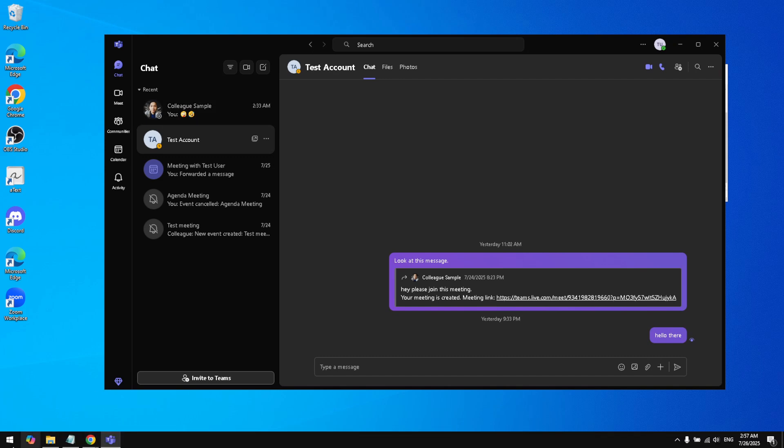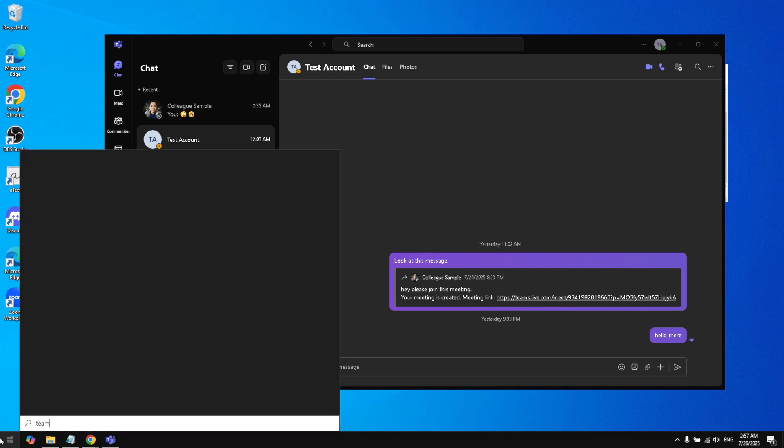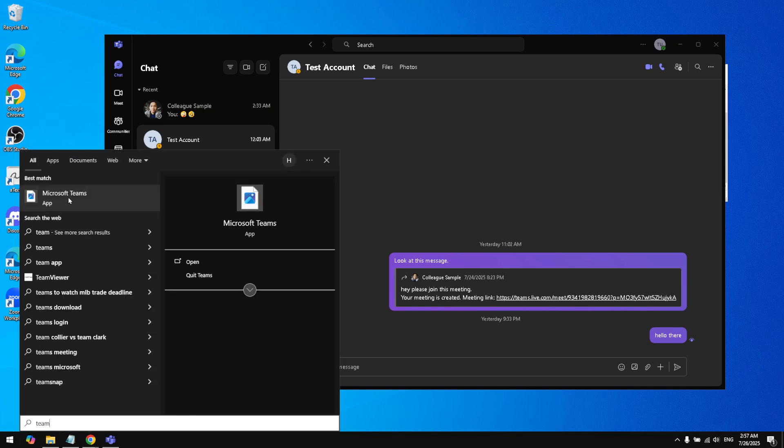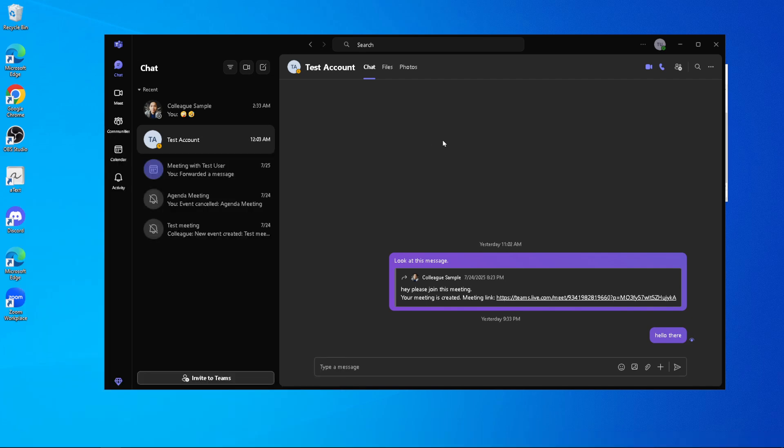Now, focus your attention towards the top right corner of the interface. You should see three dots, often referred to as the More Options menu. Click on these three dots. This is your gateway to accessing a variety of settings and controls within the app, including the update function which we are seeking.